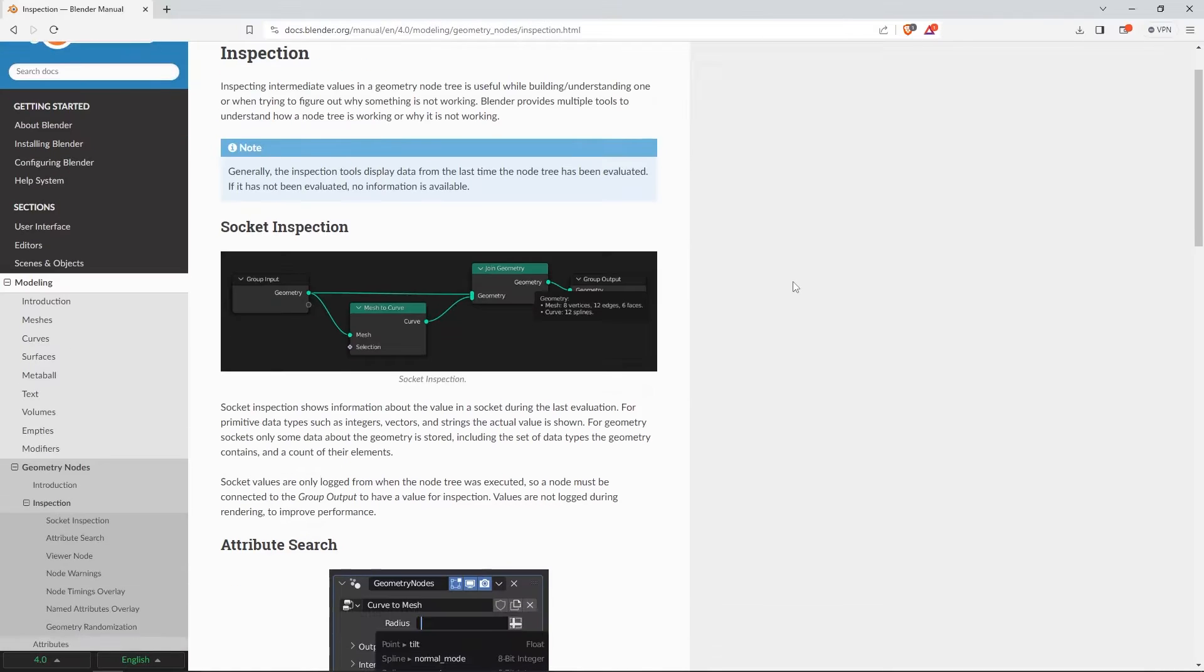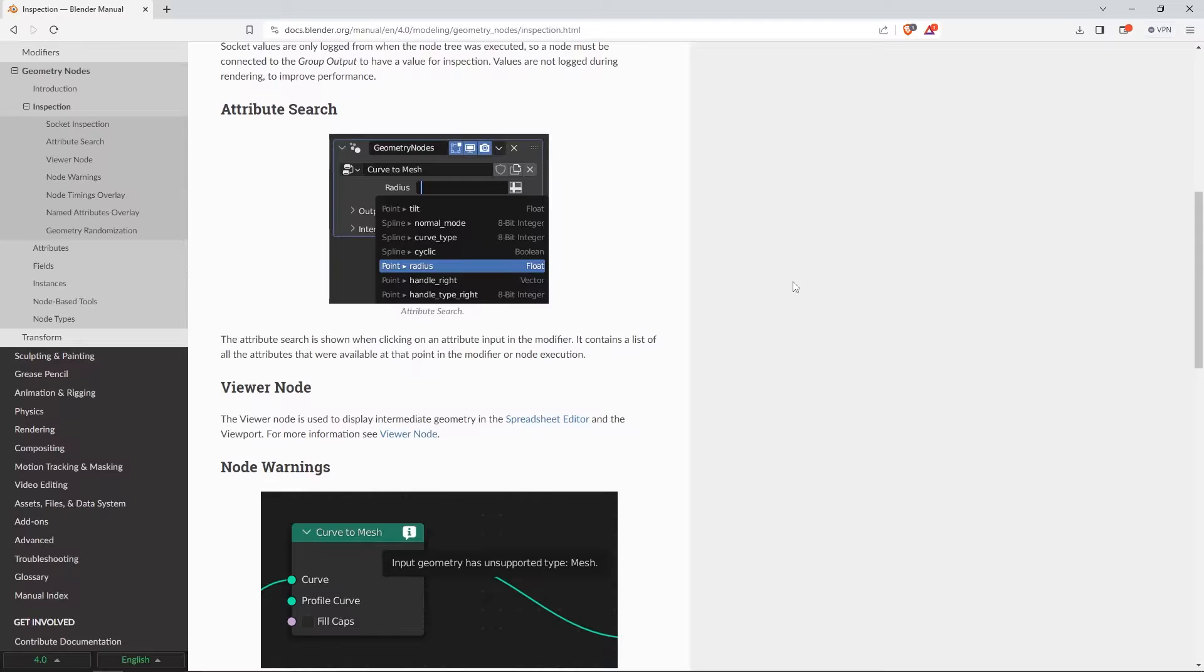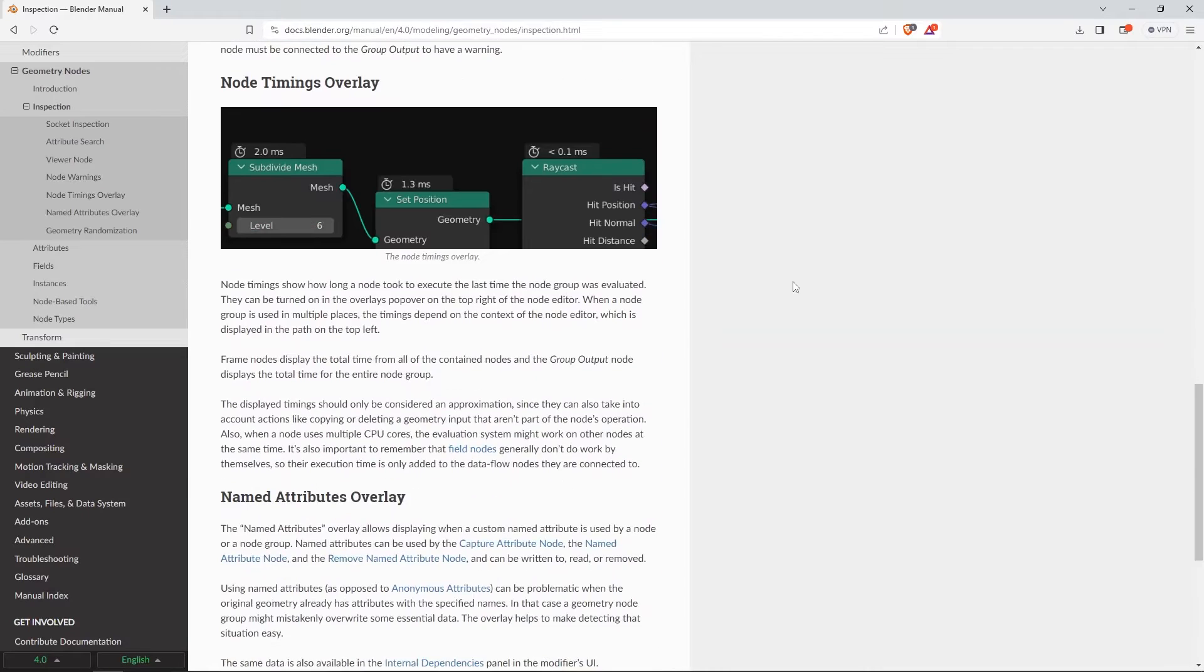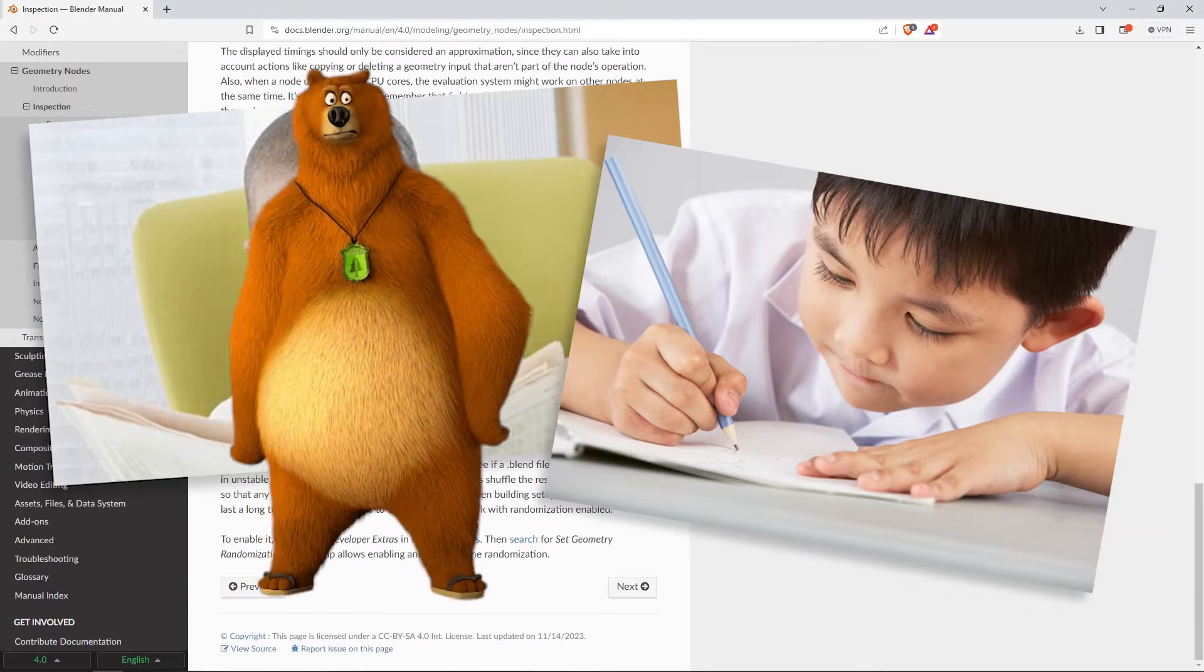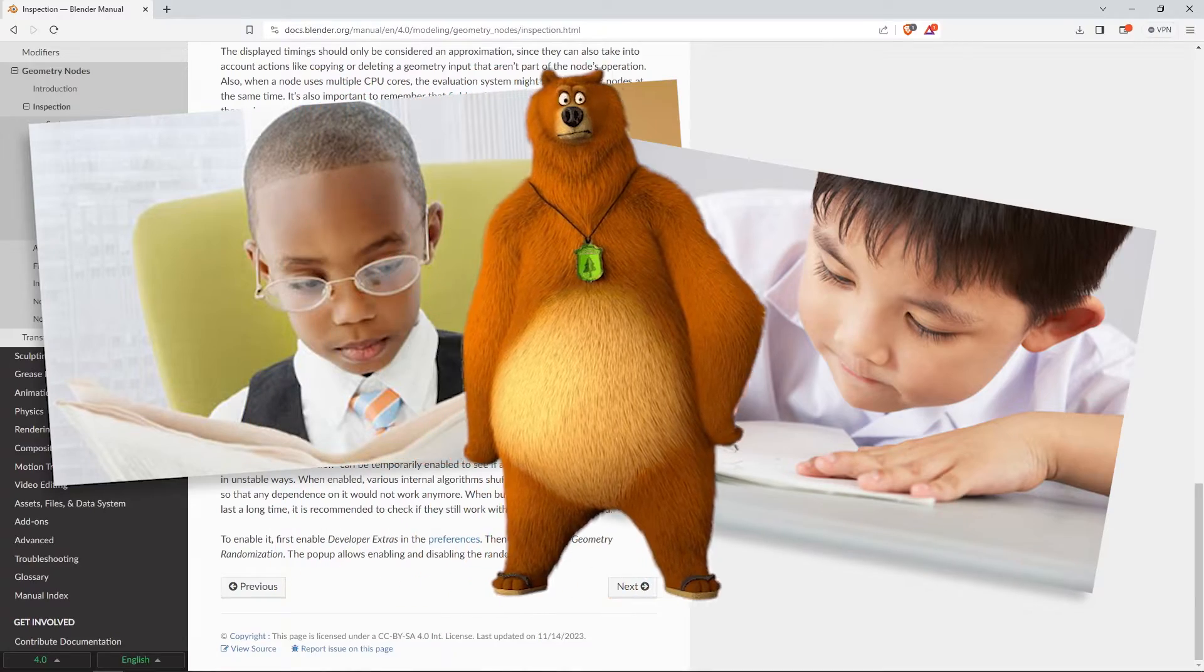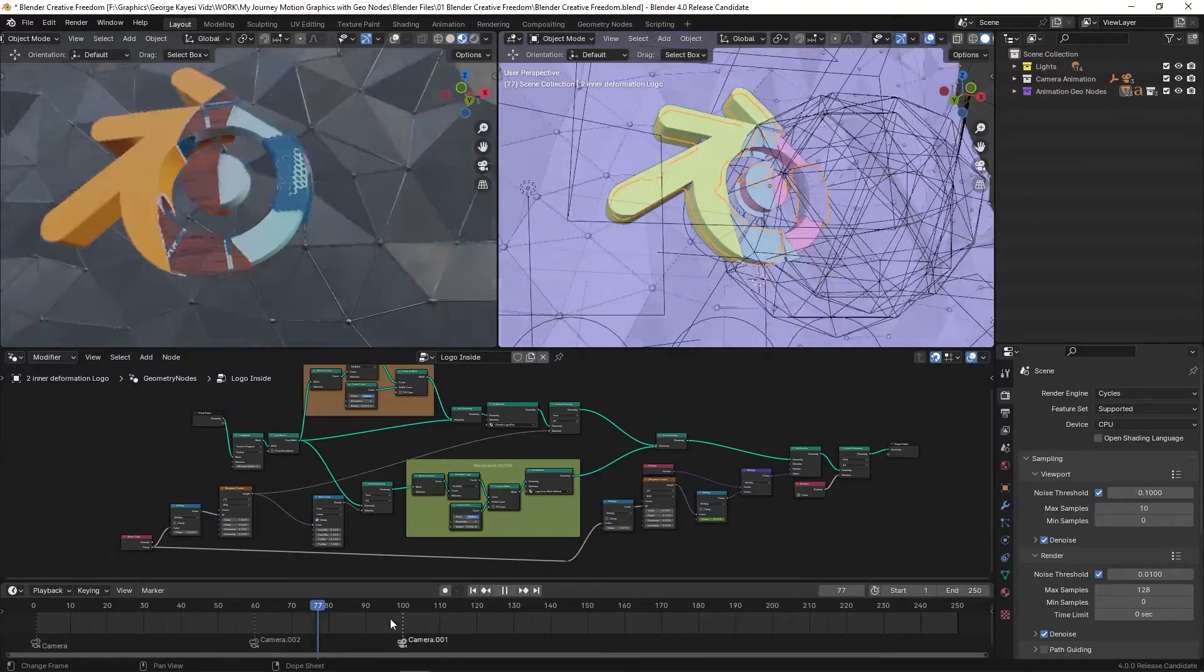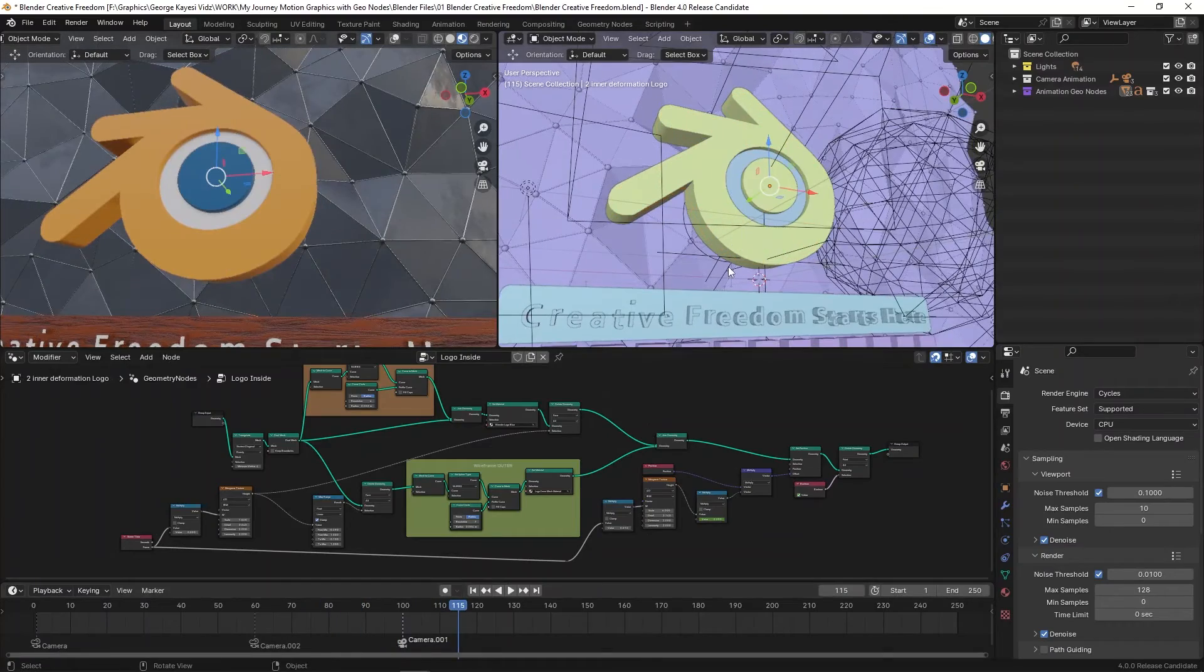Blender has a rich documentation already in place, and you should definitely check it out. However, if you already know how to read and write, but the documentation is giving you a hard time, then you shouldn't be there. There is another way of learning and understanding geometry nodes.